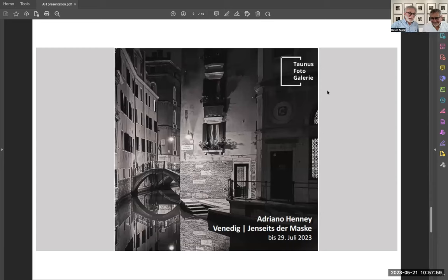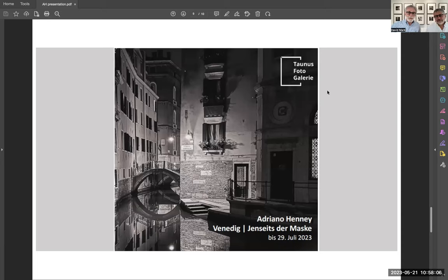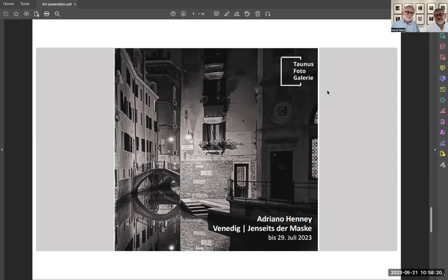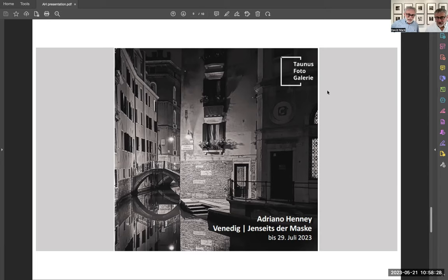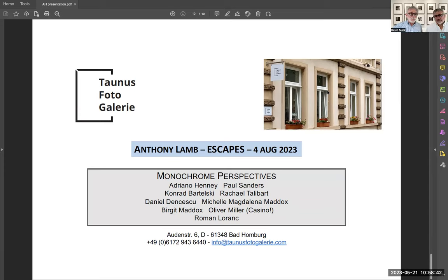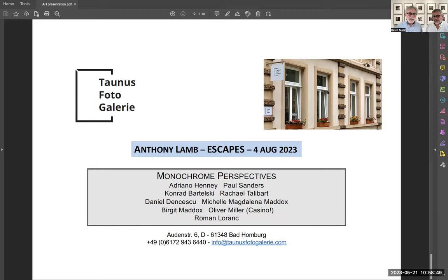This is actually the cover of the brochure that we have here. And for those who don't speak German, it says down below Venice Beyond the Mask until the 29th of July. So that's how long we have the exhibition here. And this, to me, I love having this image on the cover. It's Venice Beyond the Mask, Adriano Hennie, and it's fantastic that you're here, Adriano. Thank you so much for joining us today. After the 29th of July, we'll be ending this series of exhibitions called Monochrome Perspectives. And we'll be having the photographer Anthony Lamb, who will be showing his photographs and the title of the exhibition is Escapes. And that'll be from the 4th of August.